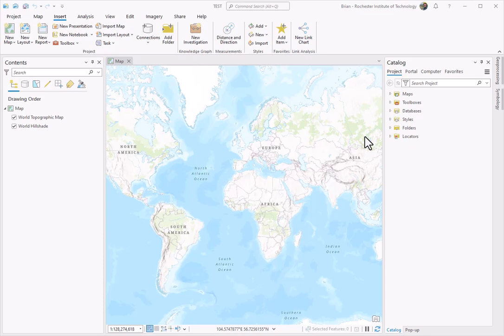We are going to be looking at how to make a map layout with ArcGIS Pro. When you log in and fire up the application, it should look really similar to this with the default layout.